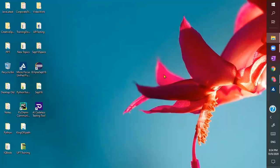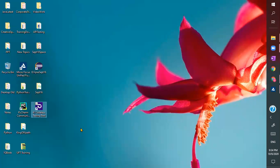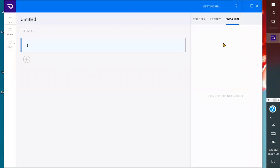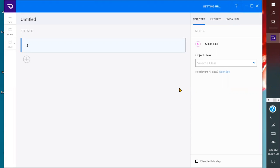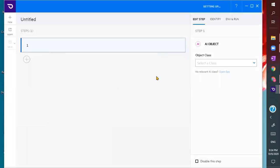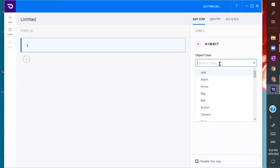UFT also introduced one more tool called a codeless testing tool. In the future we will explore that, but as of now this is like a preview kind of thing. These two features — running and codeless — are not parallel things.